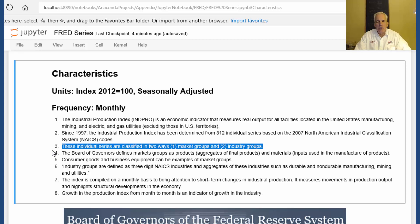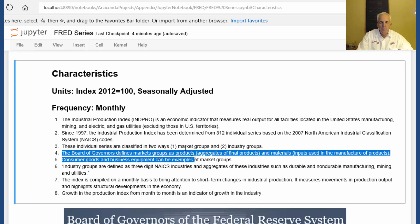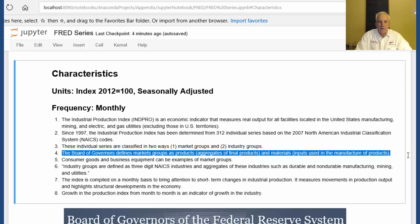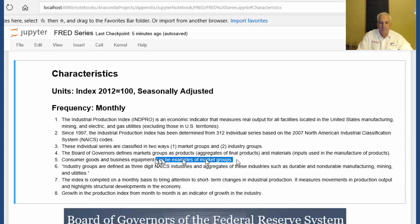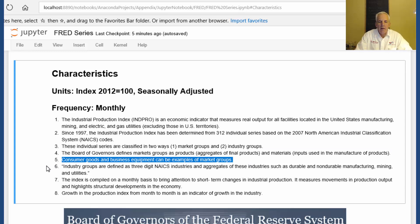These individual series are classified in two ways: market groups and industrial groups. The Board of Governors defines market groups as products, aggregates of final products, and materials — inputs used in the manufacture of products. Consumer goods and business equipment can be examples of market groups.